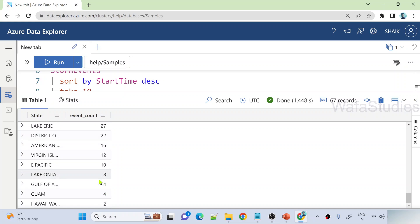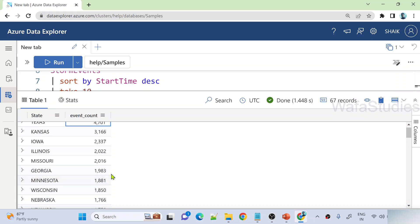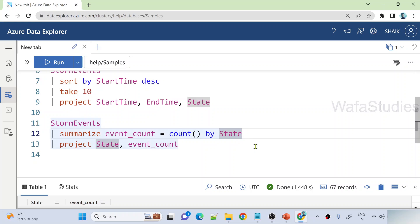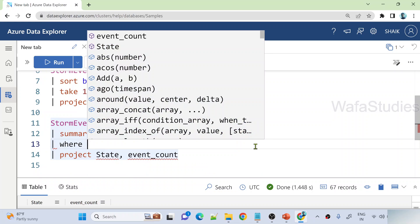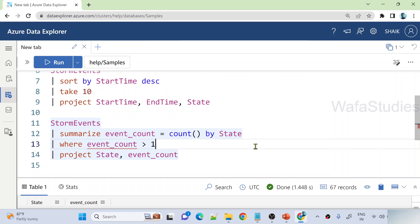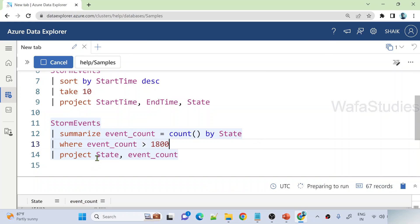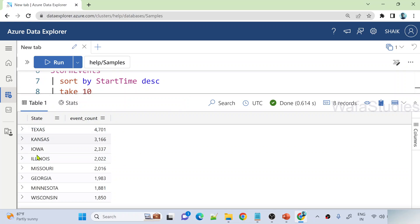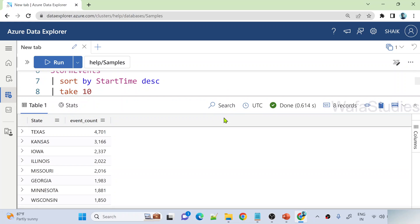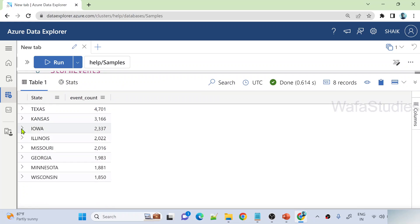There are so many rows, so let me take only the states where the storm event count is greater than 1800. After the summarize and before the project, I'll add a where clause: where EventCount > 1800. Let me hit Shift+Enter to execute the query — and now we got only a few states where the event counts are greater than 1800.